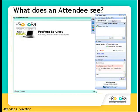A voice recording will play to welcome you into the session. On the screen, you will see the waiting room as the main window and the attendee control panel as a floating window on the right.